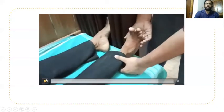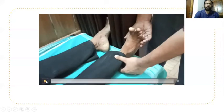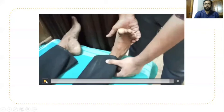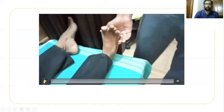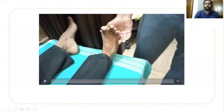For S1: plantar flexion is done against resistance to check the patency of the gastrosoleus muscle. Everters — peroneus longus and peroneus brevis — are also checked by asking the patient to do eversion against resistance for S1 nerve root.